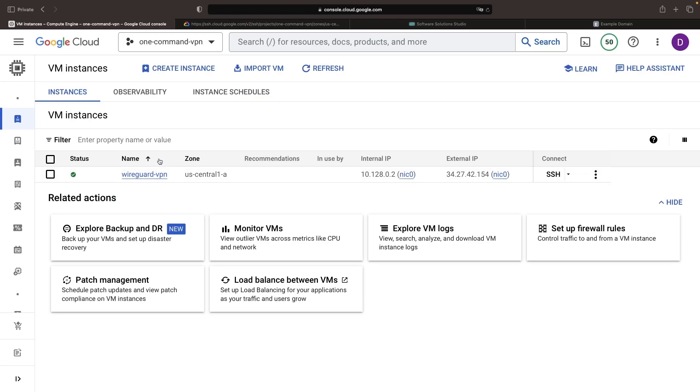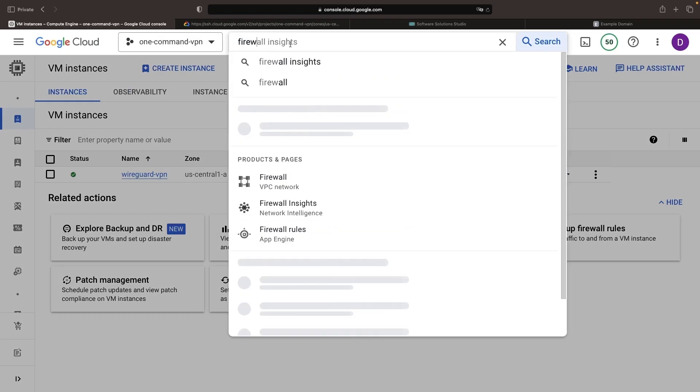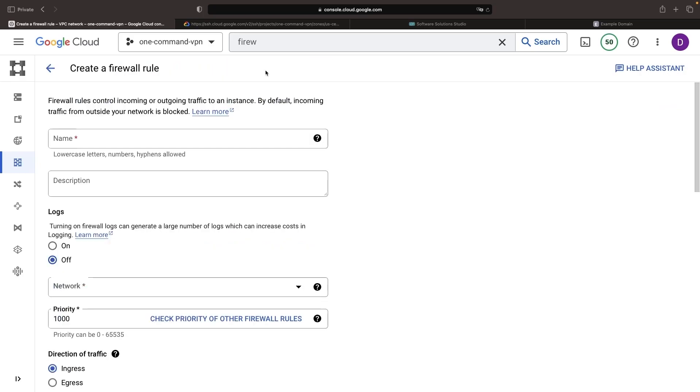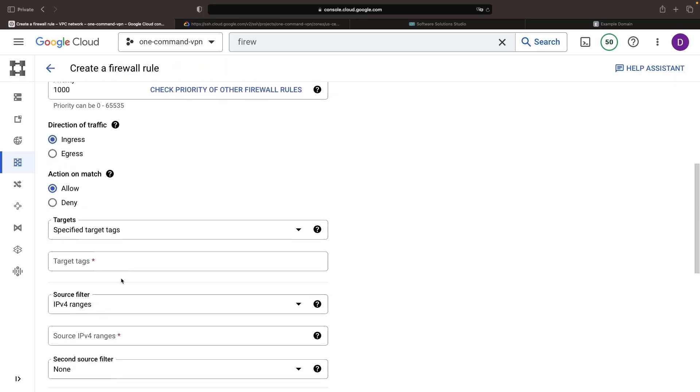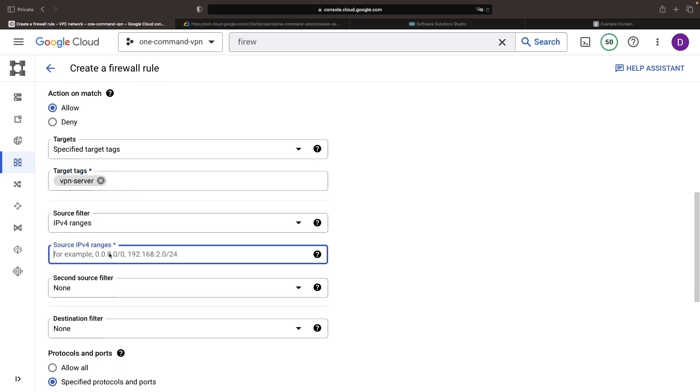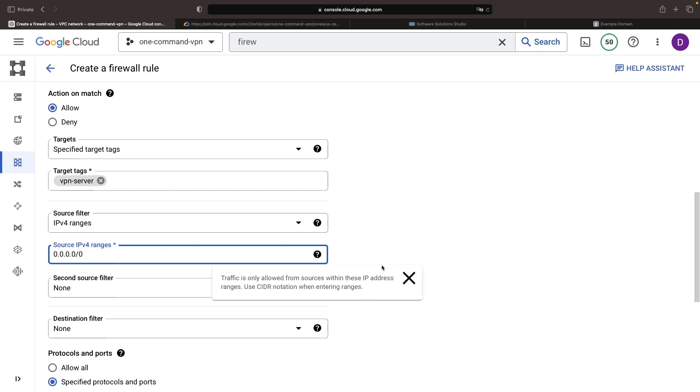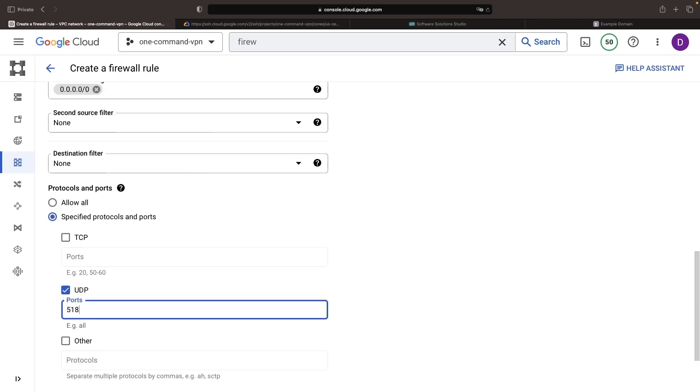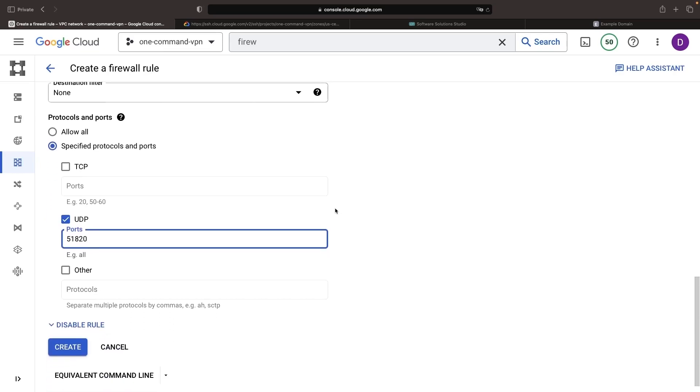Following this step, carve out a new firewall rule in your Google Cloud project. We'll allow VPN access exclusively to VMs marked with a VPN server tag. Should these VMs carry that tag, access from any IP is granted. Our VPN server operates on port 51820.